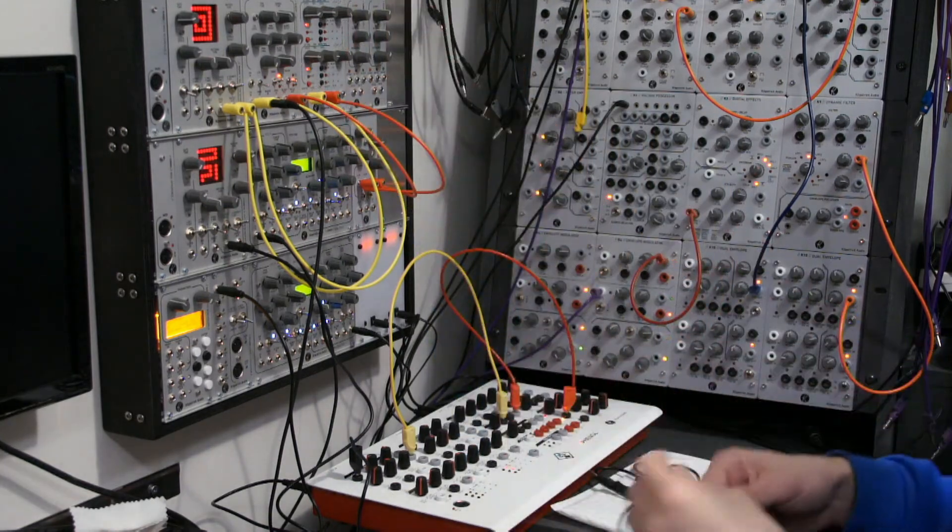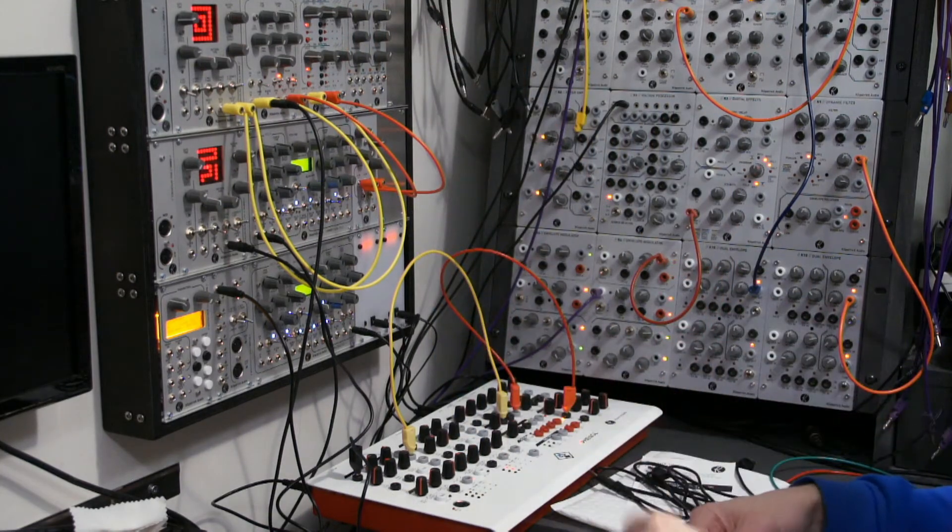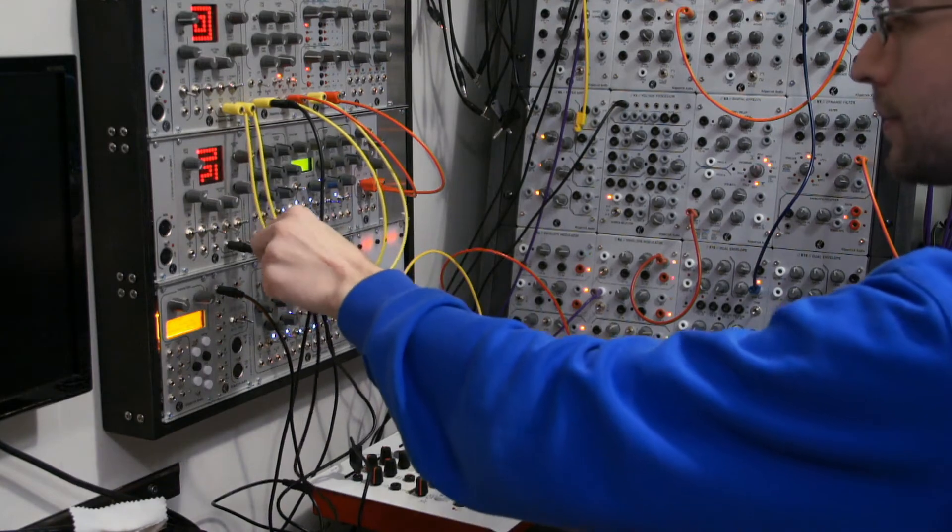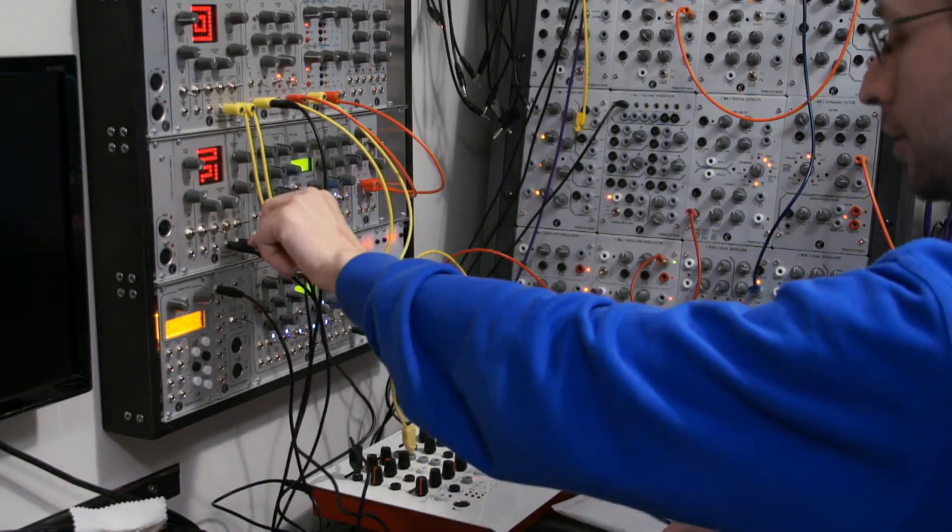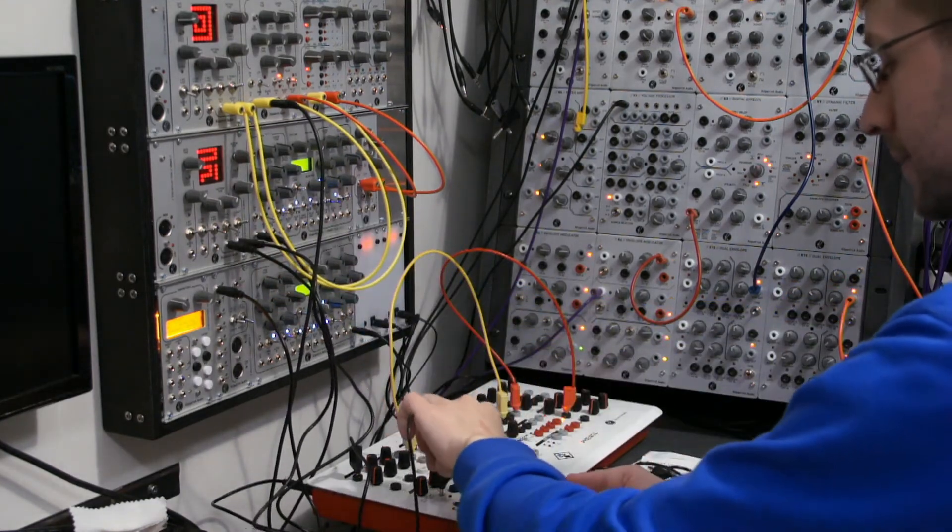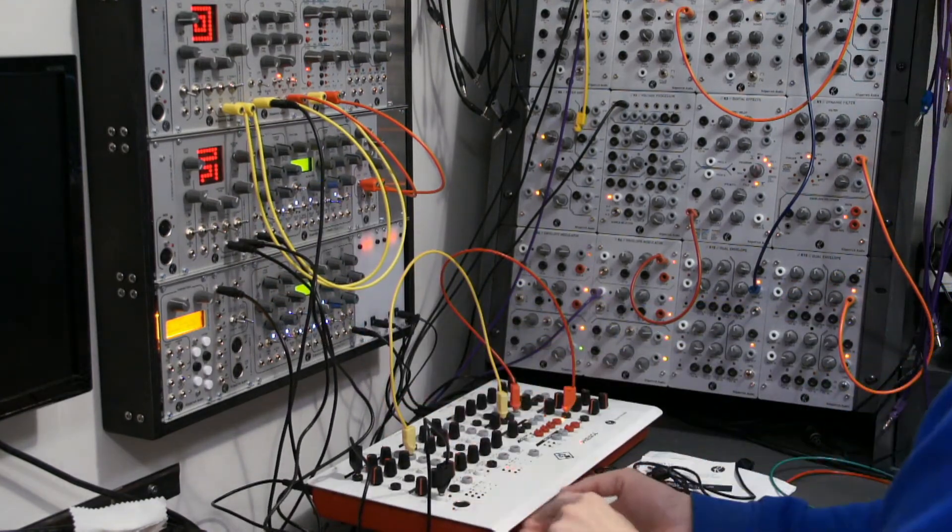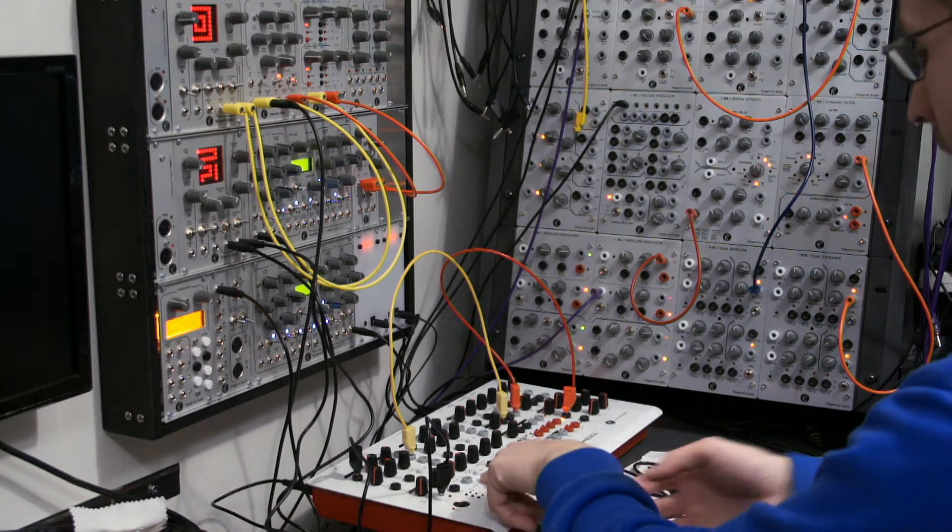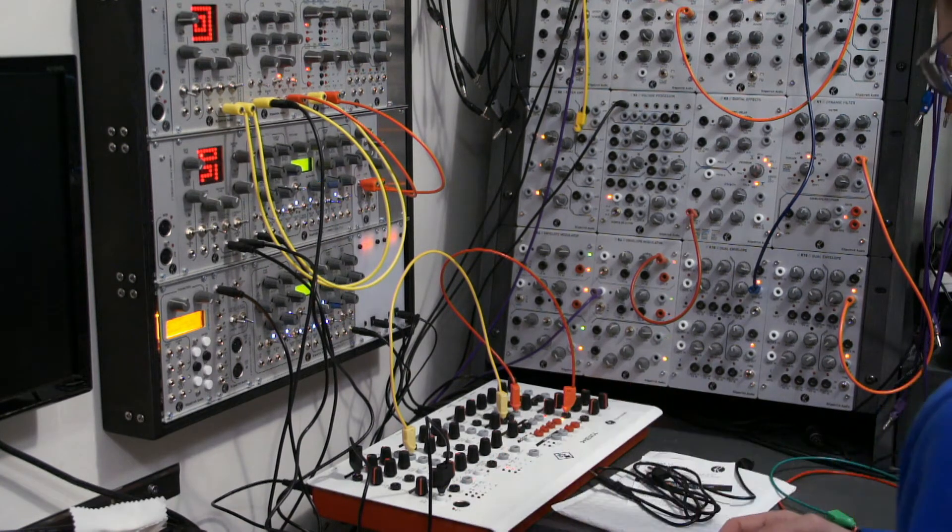Now what we want to do is we want to connect the gate out to the envelope generator on Phenol. So now you can see I'm getting gate pulses here, and the envelope generator is going.